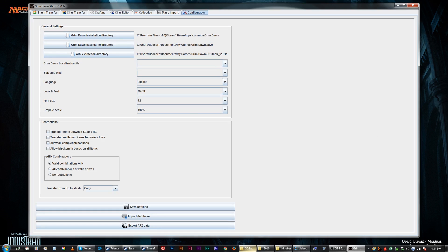First things first, you have to configure it, and you do this under, predictably enough, the configuration tab. Under general settings, you have your Grim Dawn installation directory, and this is going to be something along the lines of Program Files or Program Files x86, slash Steam, slash SteamApps, slash common, slash Grim Dawn — that is the default save location. Then you have to go to your save game directory, which is usually under your username, then documents, my games, then Grim Dawn, then save.